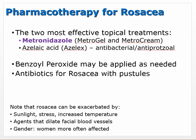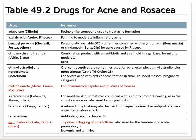Pharmacotherapy for rosacea: the two most effective topical treatments are metronidazole (MetroGel, MetroCream) and azelaic acid. These are antibacterial and antiprotozoal agents that seem effective even though the actual etiology of rosacea isn't really known. Benzoyl peroxide may be applied as needed, and antibiotics are used for rosacea with pustules, indicating a secondary infection. Note that rosacea can be exacerbated by sunlight, stress, increased temperatures, and agents that dilate facial blood vessels. It tends to occur more in women than men.